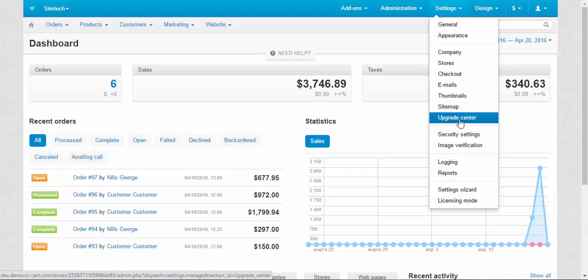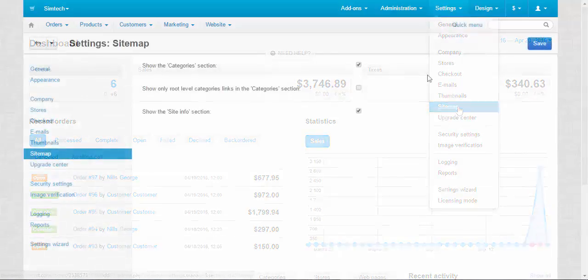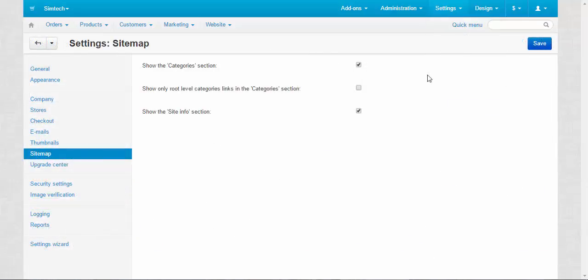Alright, let's move to the site. On the settings page we have three settings: show the categories section, show only root level categories links in the categories section, and show the site info section. Okay, the first two are about catalog group.